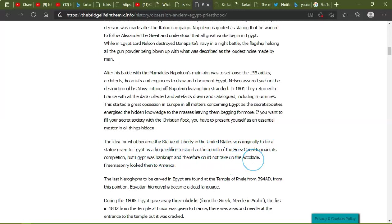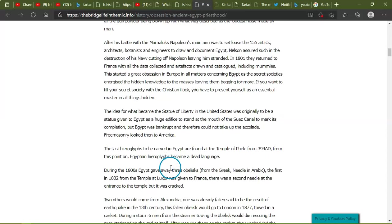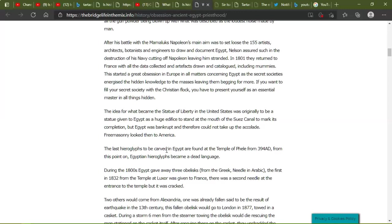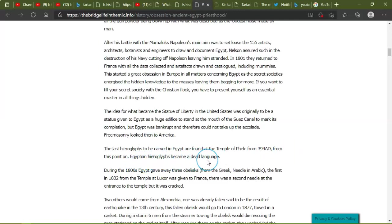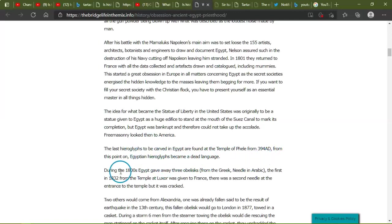The last hieroglyphs to be carved in Egypt are found at the Temple of Philae in 394 A.D. From this point, Egyptian hieroglyphs become a dead language. So 394 A.D., it has not been used since. Interesting.